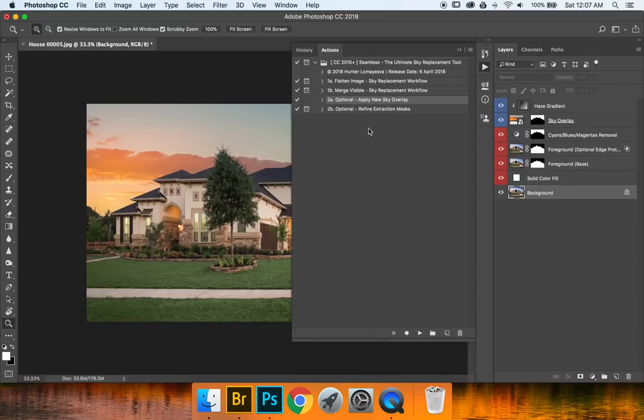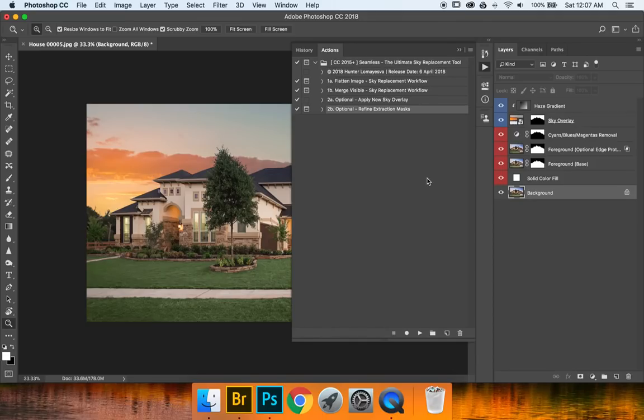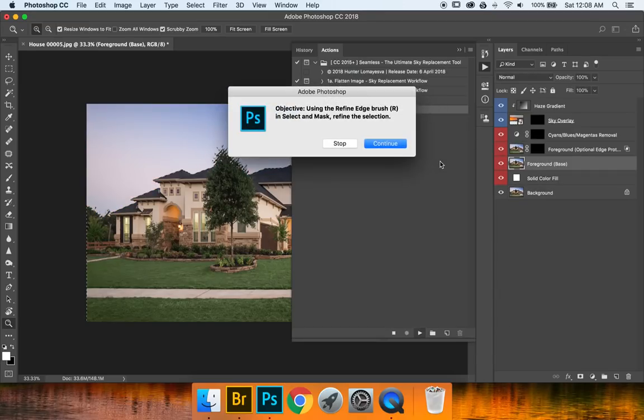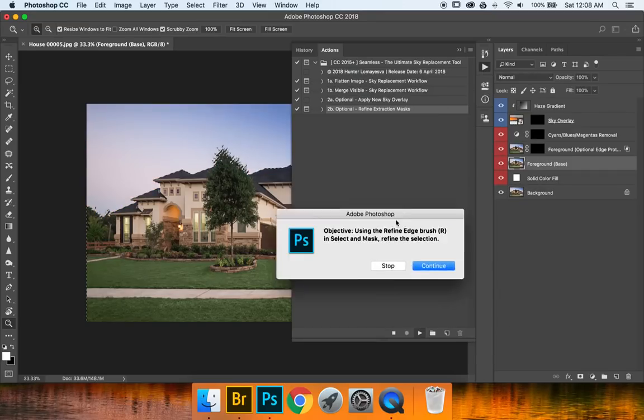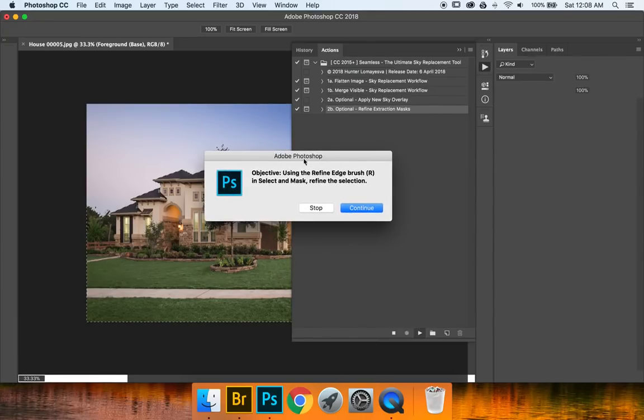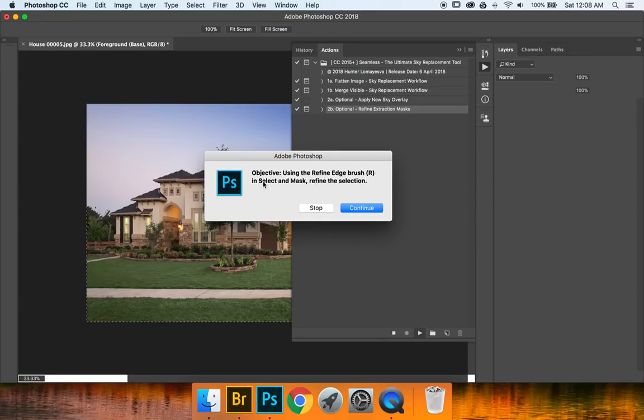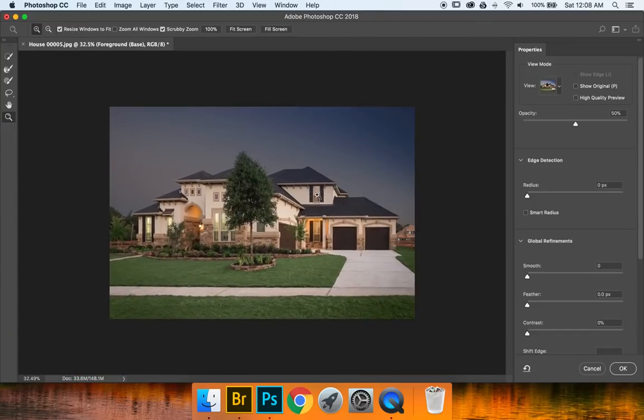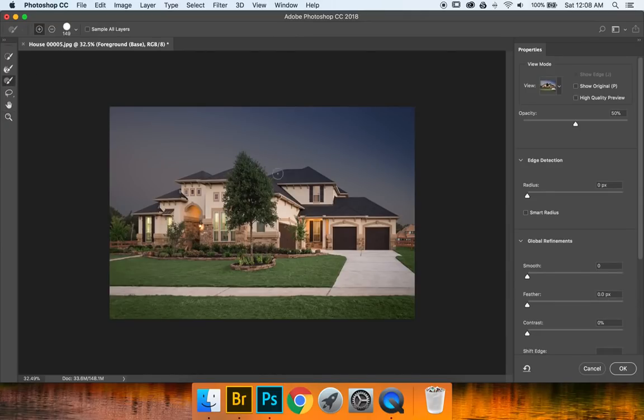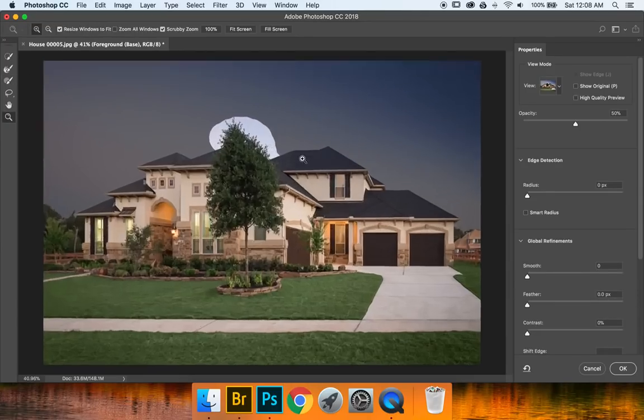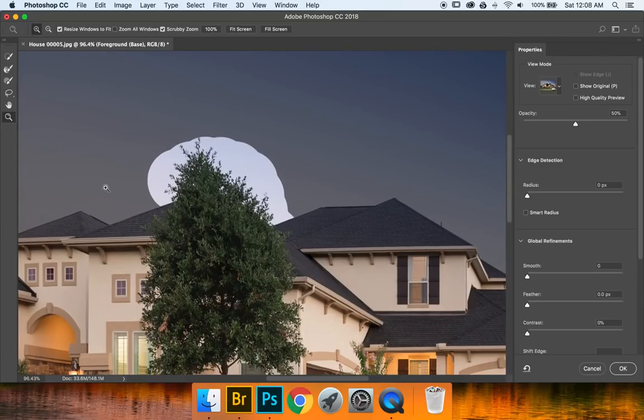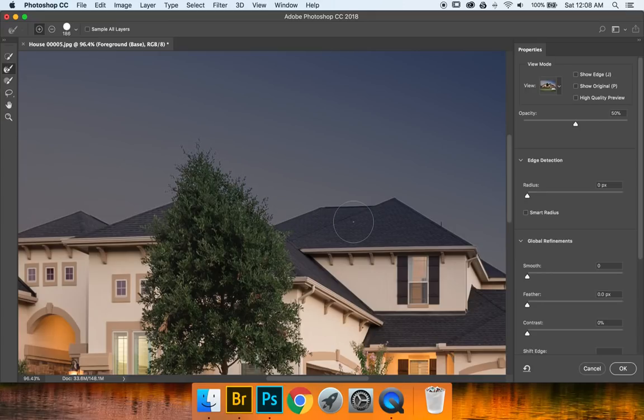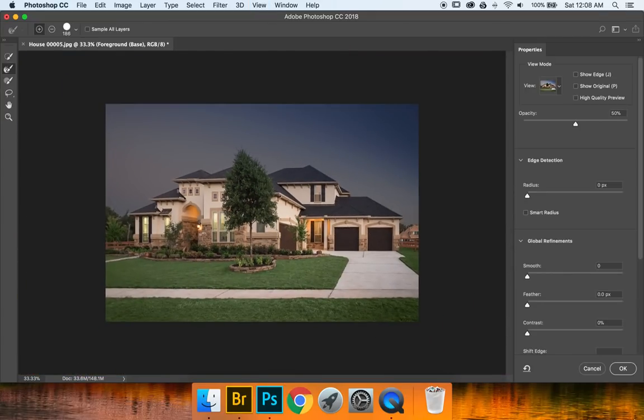Let's go ahead and move on to the second optional action which is refine extraction masks. This is for when you've done a pretty lousy job of actually selecting the areas that need to be selected. So if you missed like a tree and you want to go back and select it without having to start over you're going to want to use this. So let's go ahead and press play. And as you can see it's removed the sky overlay and brought back the original. So let's go ahead and using the refine edge brush shortcut key R and select and mask refine the selection. Very similar dialog box to what we're used to. So let's go ahead and press continue. And I don't have anything that is really needing to be touched up. So let's go ahead and make something. Let's go ahead and just get rid of that. Now we have a man-made mistake. We can go ahead and fix that. So I want to go ahead and just use the refine tool and refine that area. So that's looking good. Press OK.